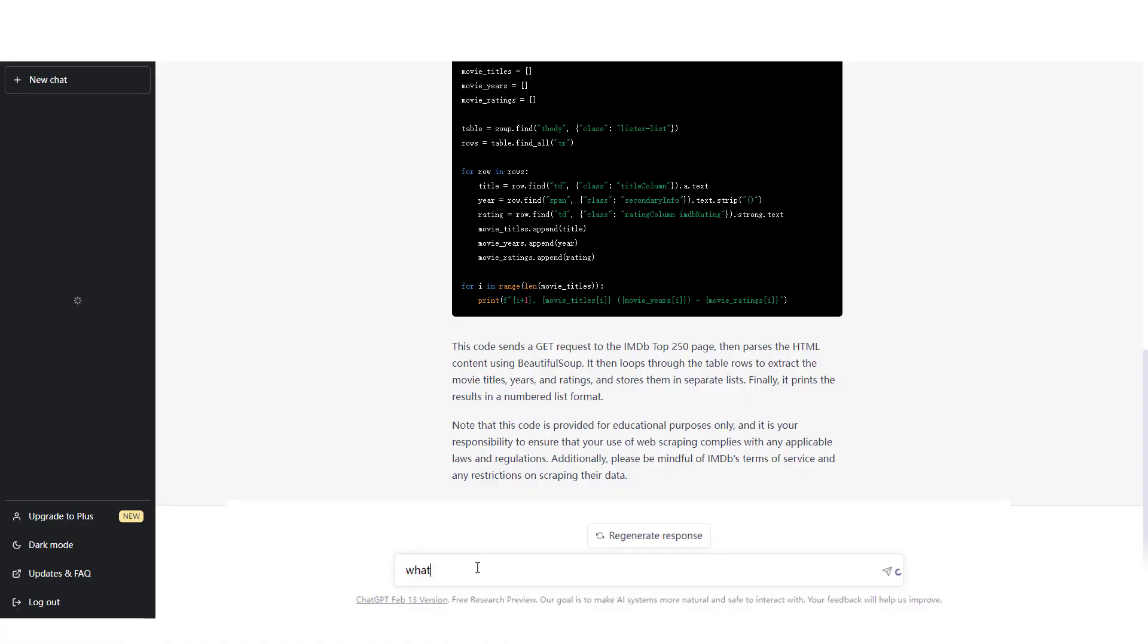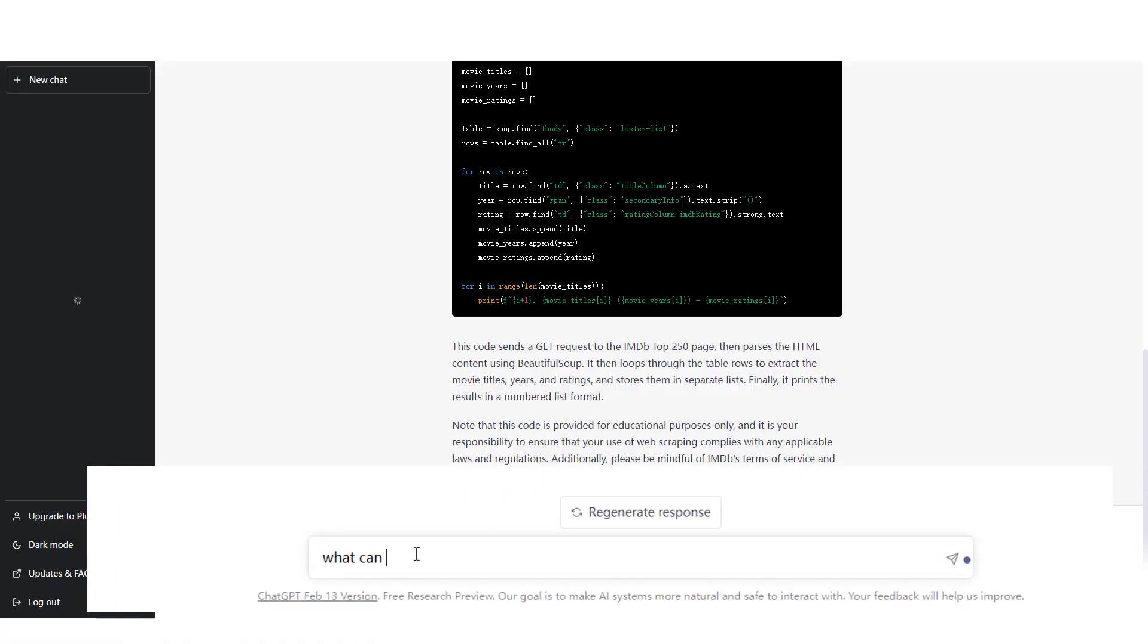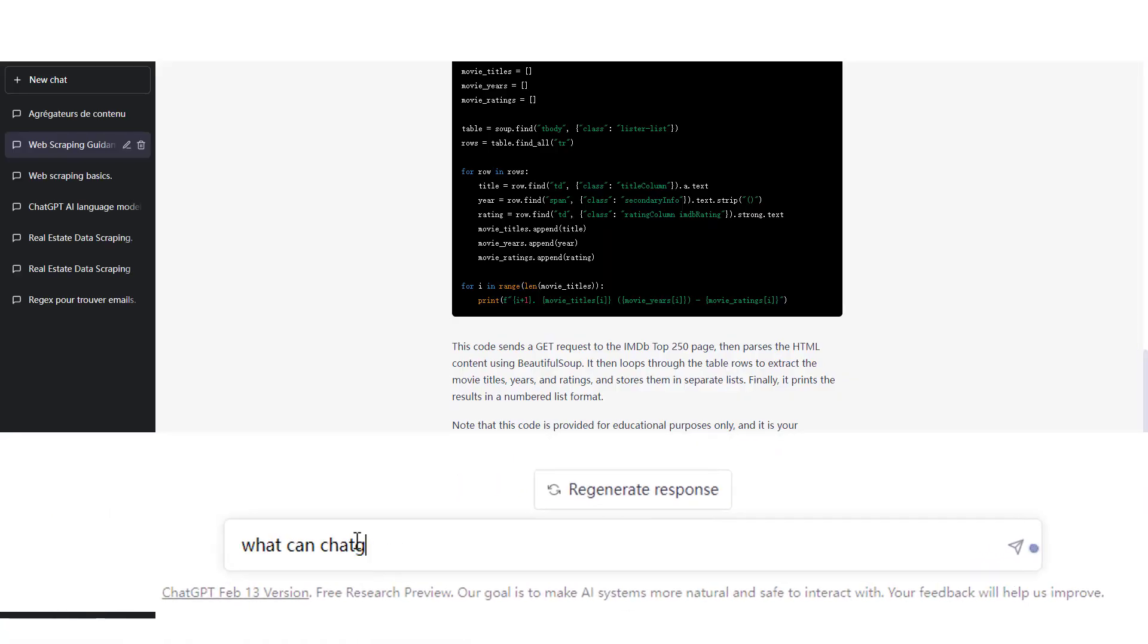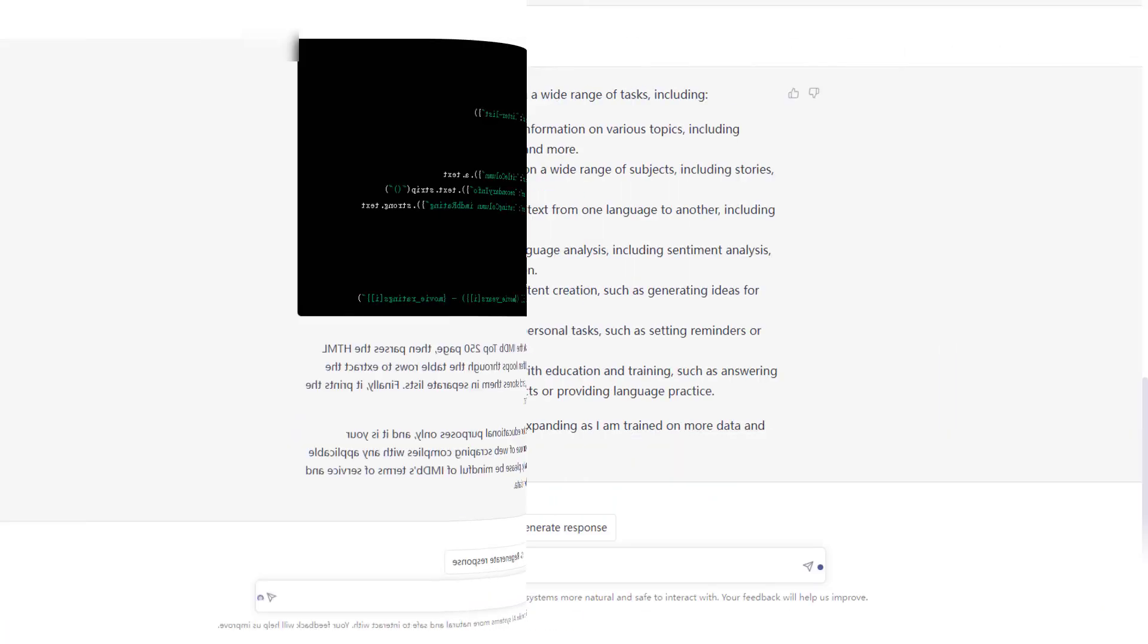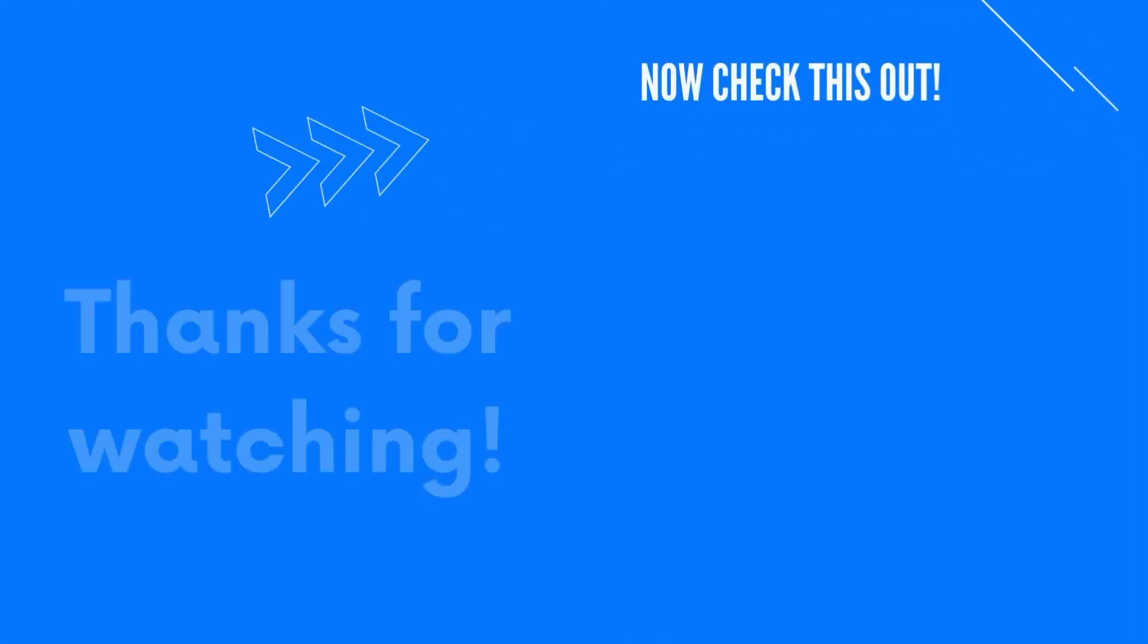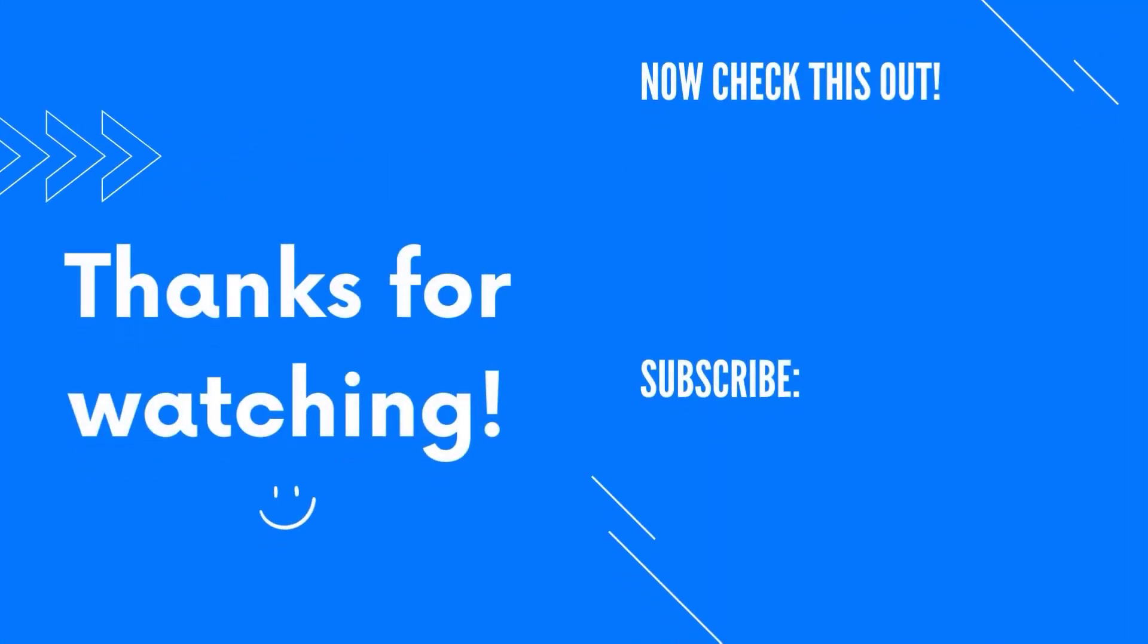ChatGPT is outstanding in the era of chatbots. While it can be helpful in many ways, including web scraping, for now, it seems too early to call it a productivity tool. For web scraping, there are many great tools for users. Check out our other videos to find out more web scraping possibilities with Octoparse. Don't forget to give us a like if you find this video helpful.